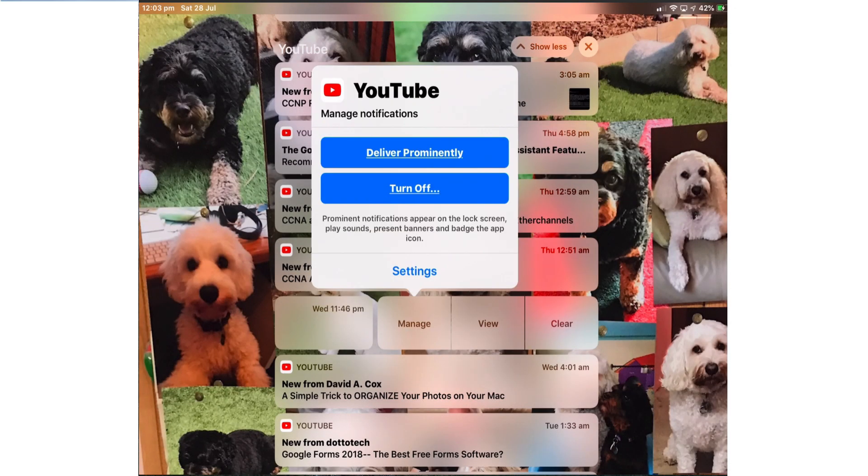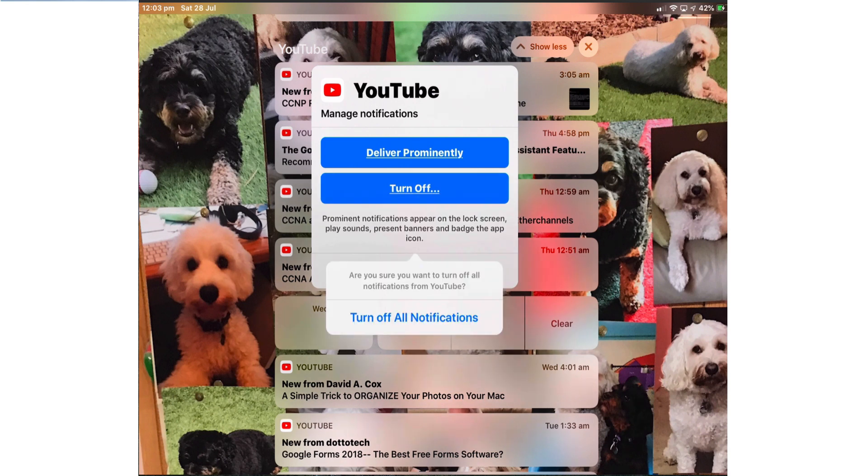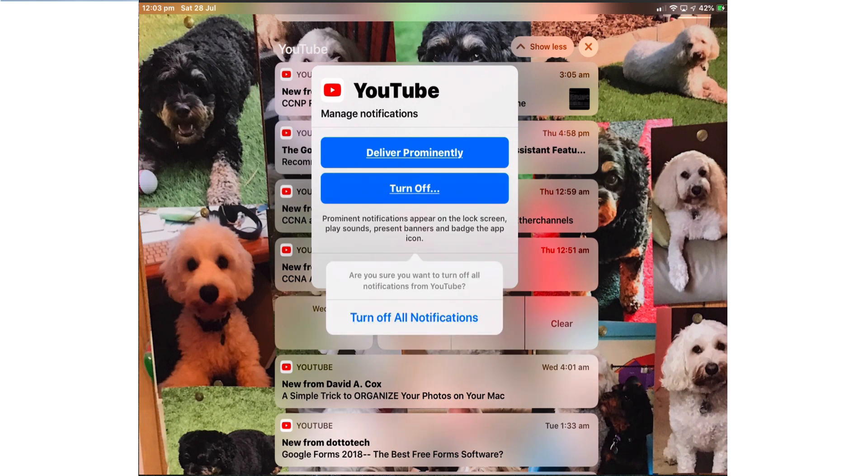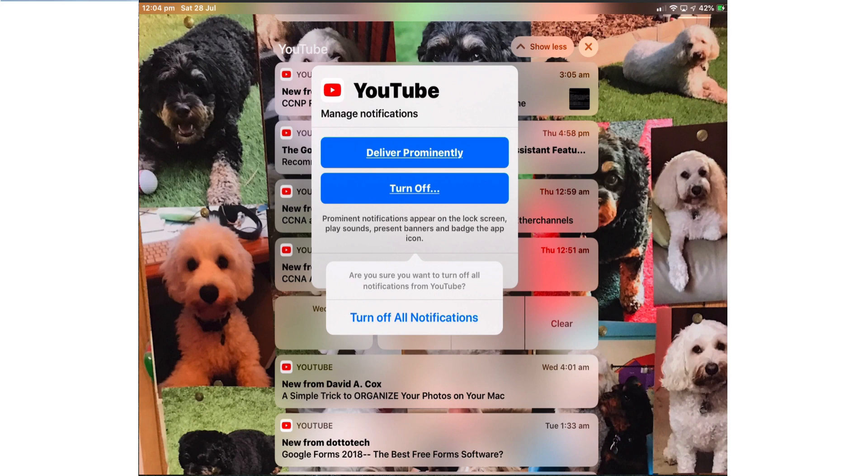Turn off will turn off all notifications for that app. However with some apps when you tap this you get additional options. When I turn off on YouTube there is no other option. If I turn off all notifications I'll receive no more notifications from YouTube.